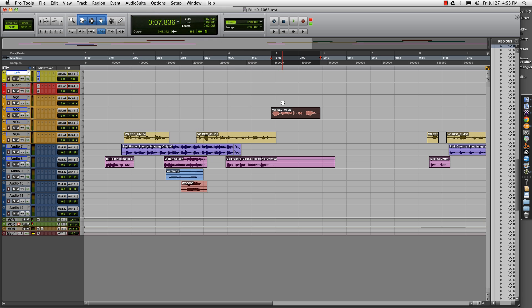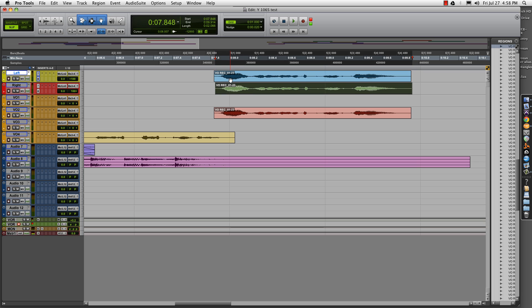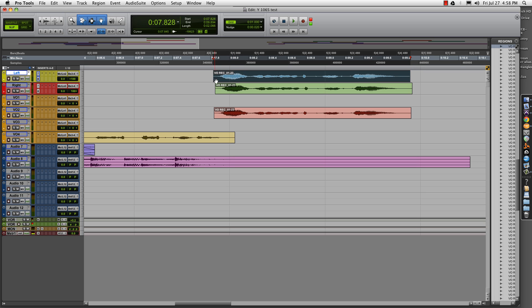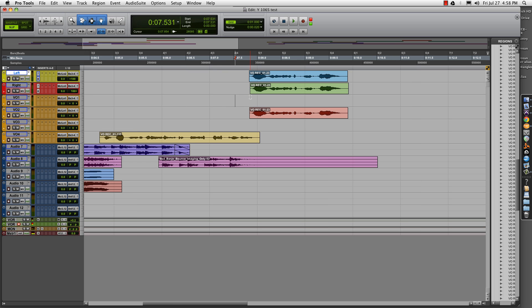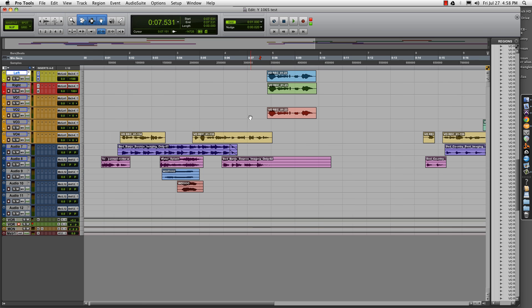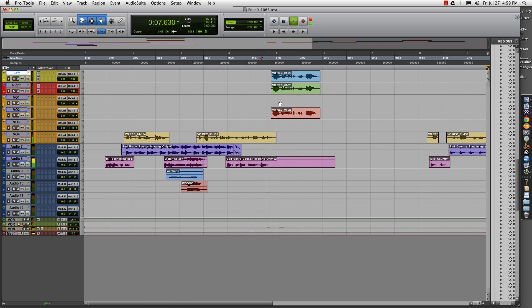Instead of destructive editing or taking time to apply all those plugins, we're simply going to copy this clip to the left track and copy it to the right track. The simplest way — and really the point of this effect — is to just nudge each of them: left one nudge to the left, right one nudge to the right. Let's hear what that sounds like: 'Country Y106.5.' You immediately get that cool filtered stereo spread effect.